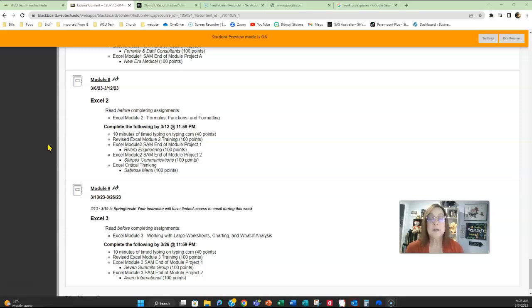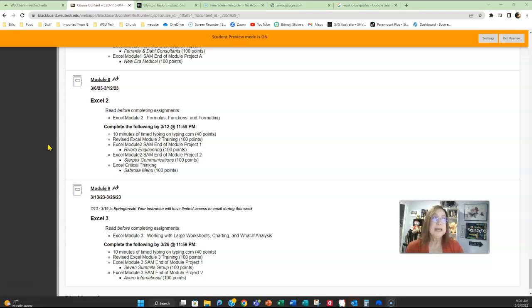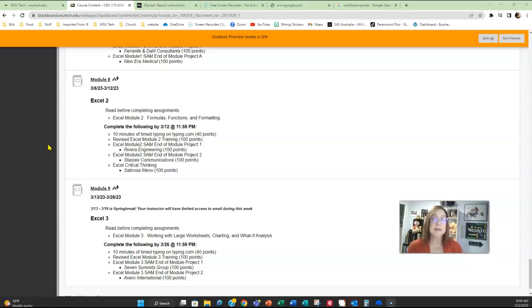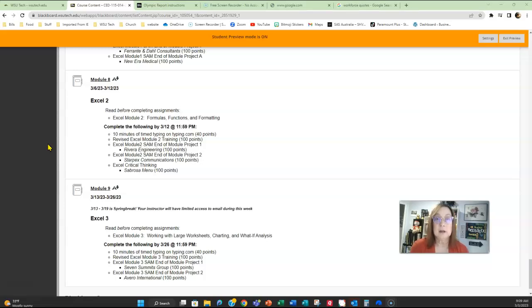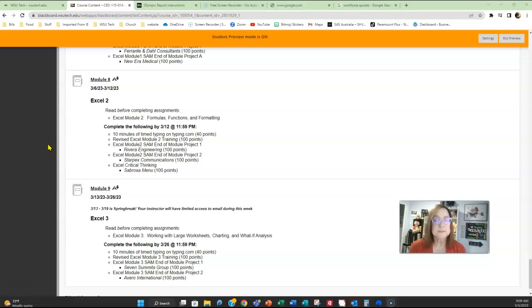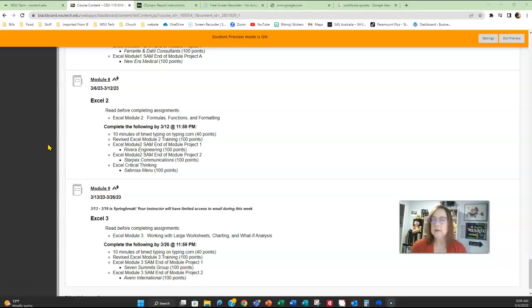It's Excel three working with larger worksheets, doing some what-if analysis. For example, if you work on commission and if you get an 8% commission if you make over $10,000, but you only get a 5% commission if it's under, what would your commission be? You can actually do a formula that automatically figures that out for you. It's called the what-if analysis. It's not as difficult as it sounds; it kind of makes a little more sense.